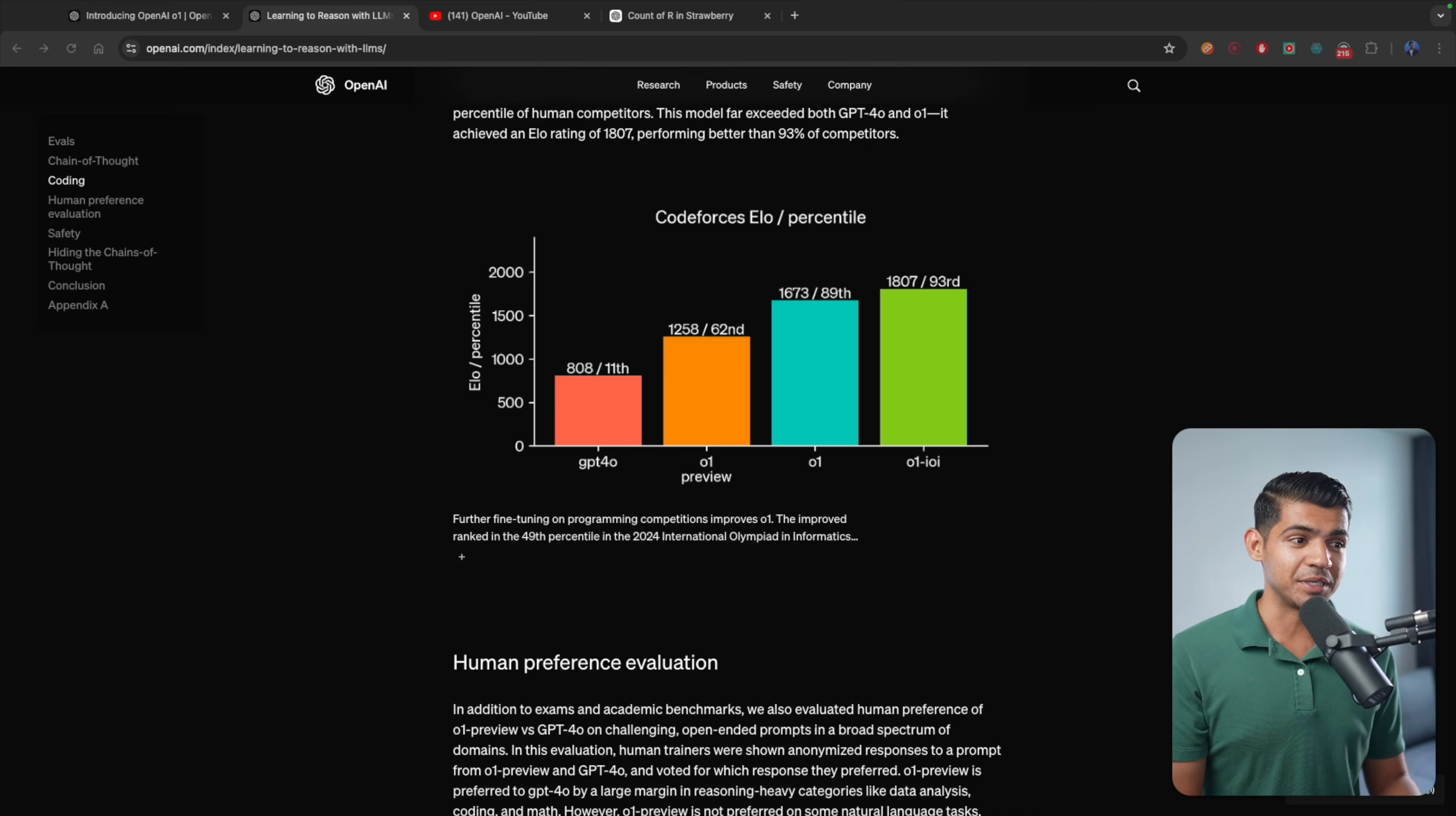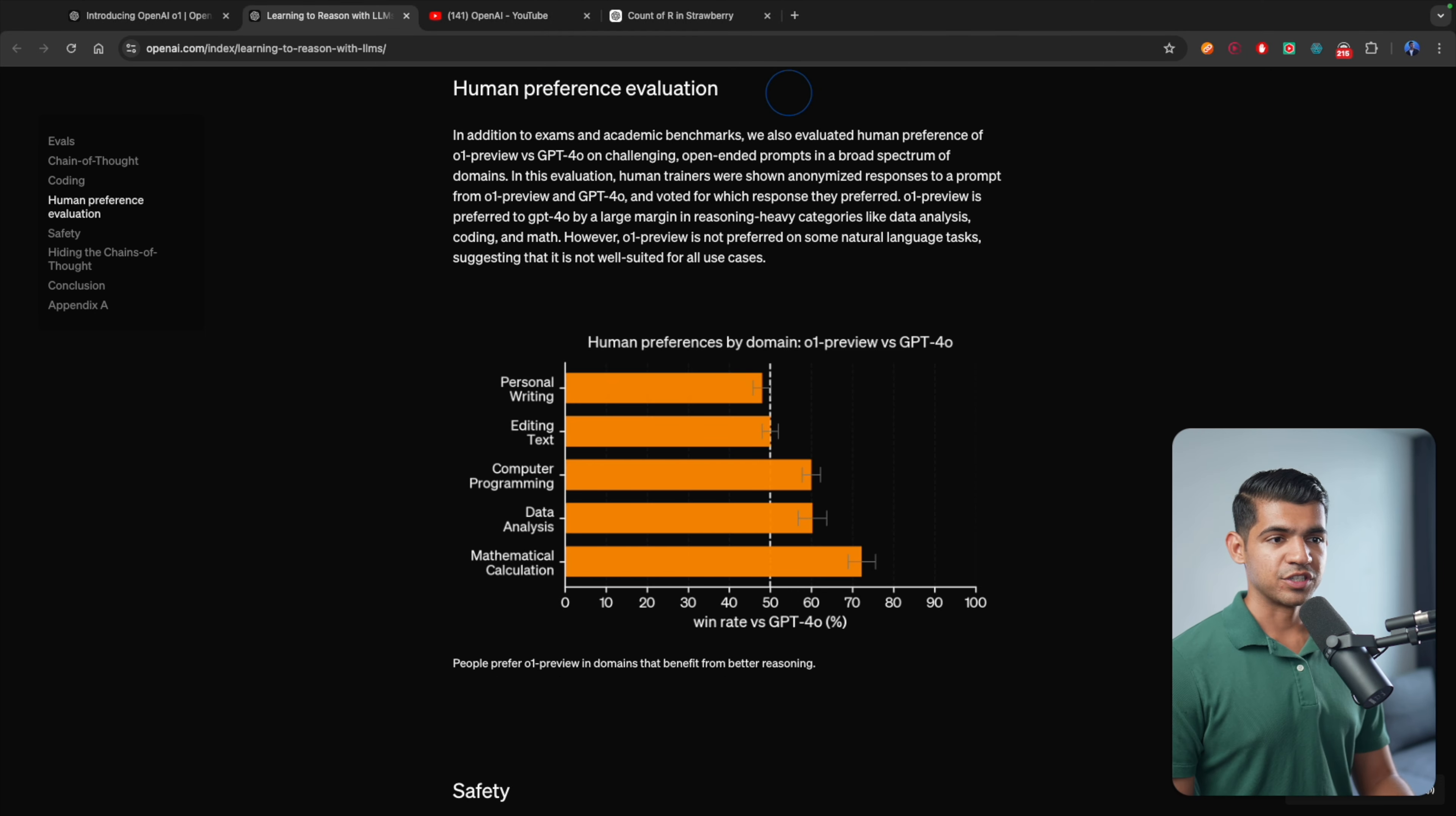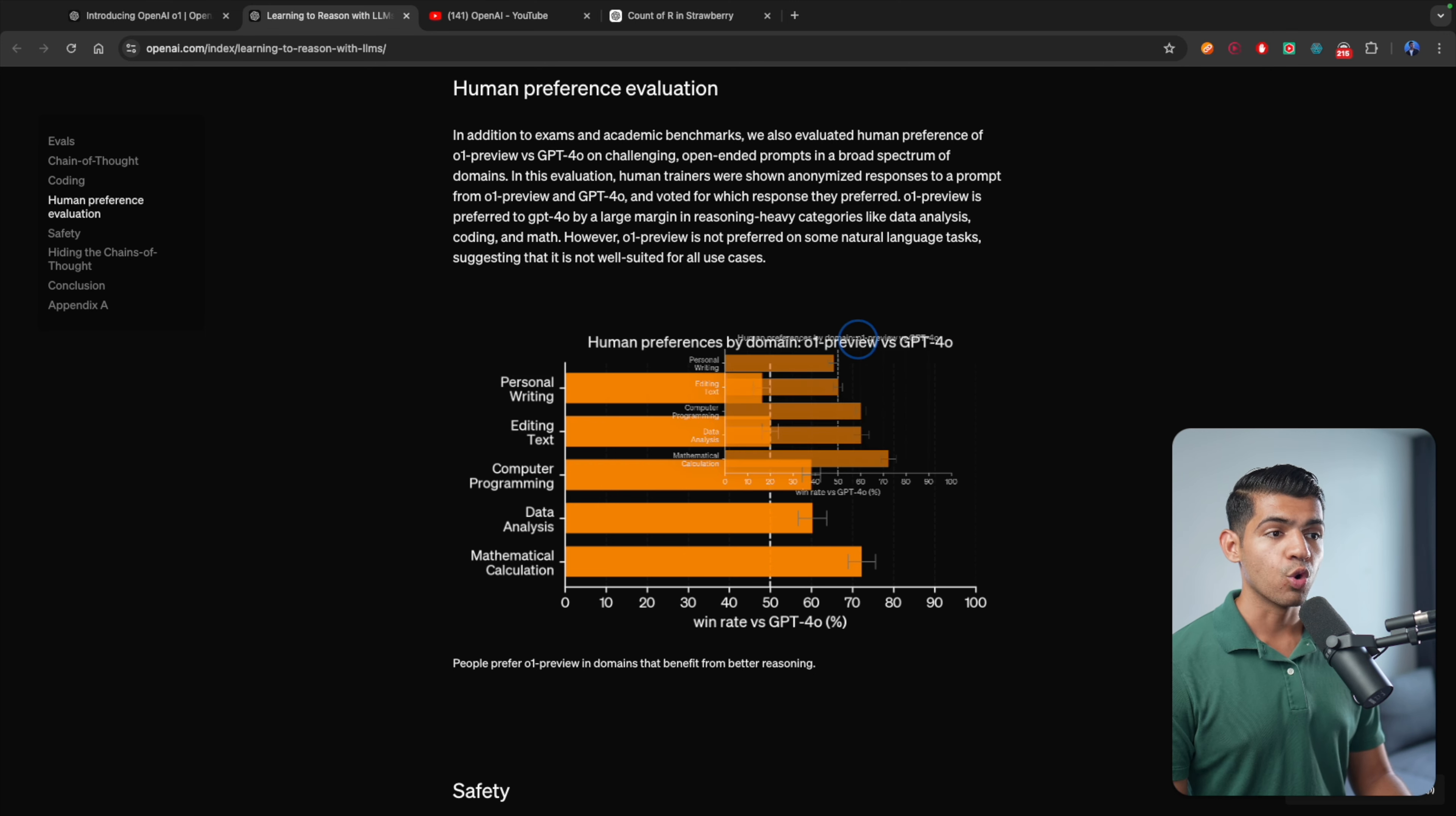These coding challenges, these Math Olympiad tests, these are really complicated things. People take years to practice and still not able to get awards or even compete in those competitions. And these new models are coming left, right, and center, and they're actually just beating it.